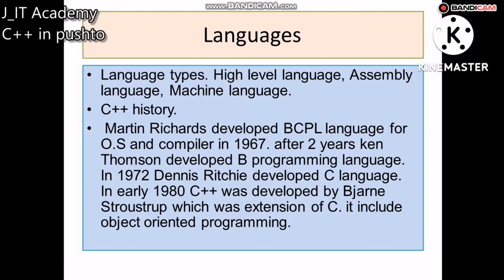High-level language is close to the form of human and natural language, which makes it one of the easiest for students to learn. For example, Python or English-like languages are high-level languages. They are easy to use and are based on natural human language.